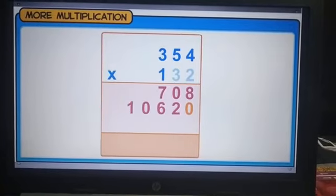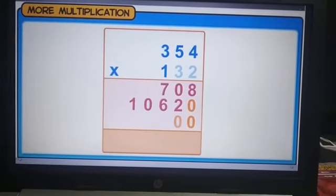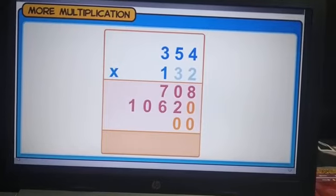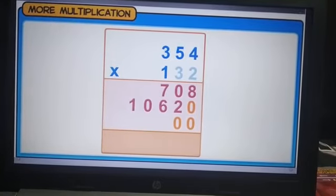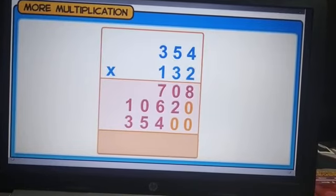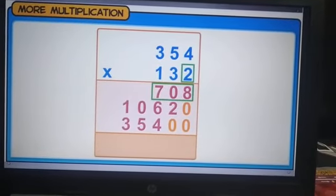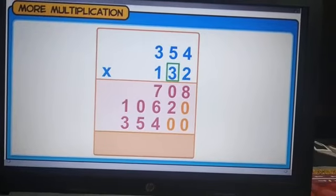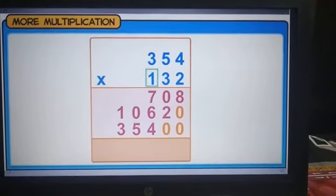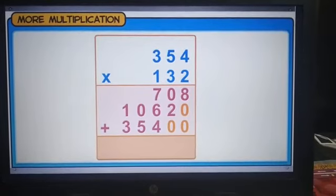Now, we will multiply 354 by 1 at the 100's place, and then write the product to the left of the two 0's that we have placed at the unit's and the 10's place. Note that the product with the digit at the unit's place is written from the unit's place towards the left, and the product with the digit at the 100's place is written from the 100's place towards the left. Finally, we add the three products.